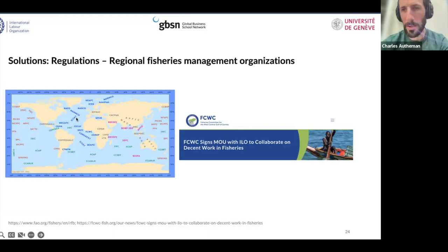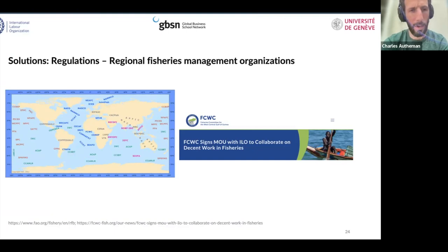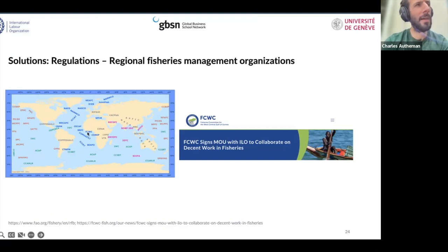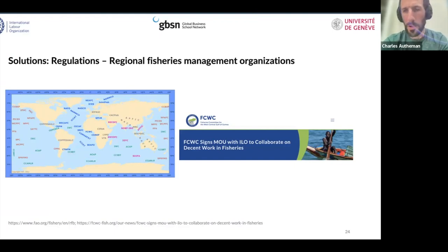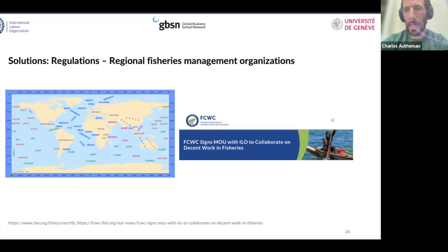ICCAT is the conservation body for Atlantic tuna. Some regional management organizations look at fisheries through a species perspective, dealing with only one species — particularly those with global market relevance. Other regional fisheries organizations like FCWC — the Fisheries Committee for the West Central Gulf of Guinea — covering countries like Ghana, Nigeria, and Ivory Coast manage all types of fish and focus only on conservation management efforts in that specific region.